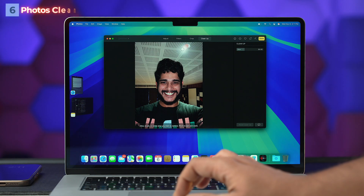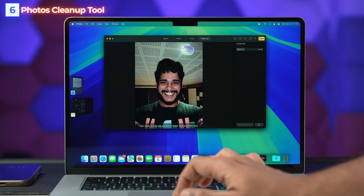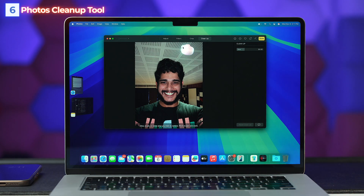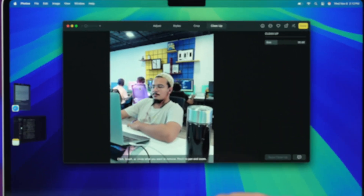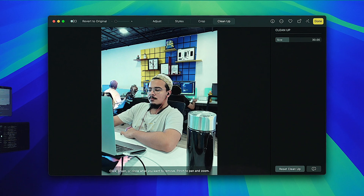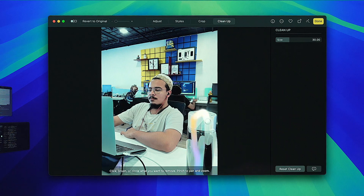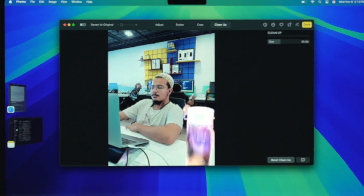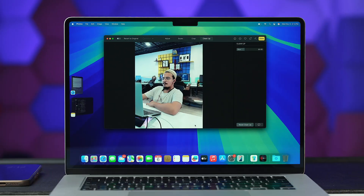Next on our list is the Photos Cleanup Tool. Keep your photo library clutter-free with this intelligent tool, which can automatically identify and remove unwanted objects from your photos, ensuring your images look their best.